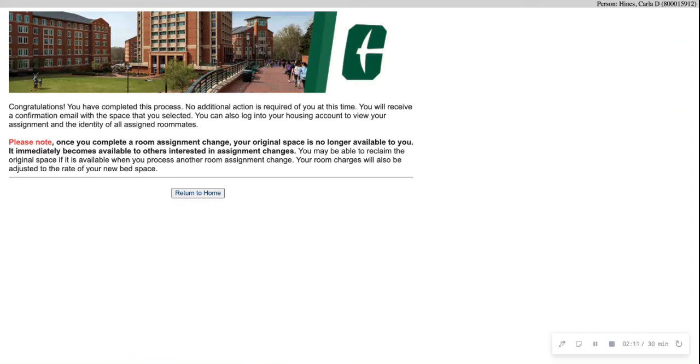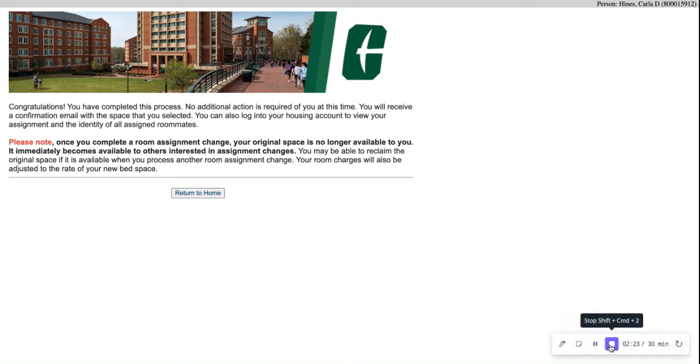Congratulations, you have completed this process. There's no additional action required of you at this time. Once you complete your process, your room is changed and you will not be able to see your original space. Thank you for completing this process. Have a good day.